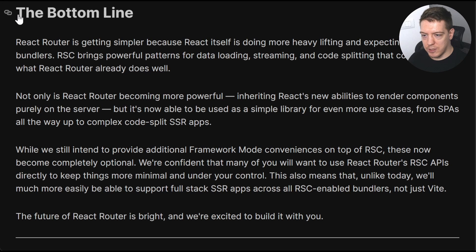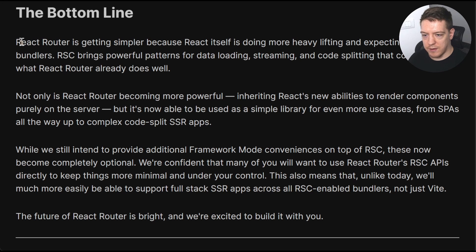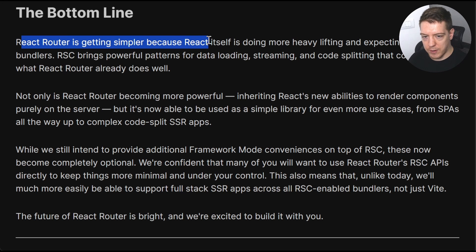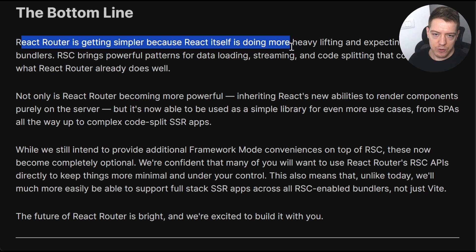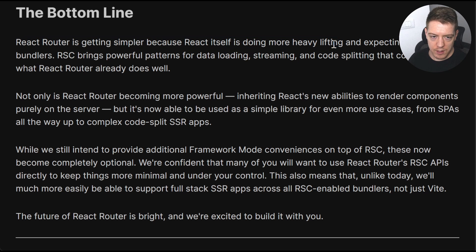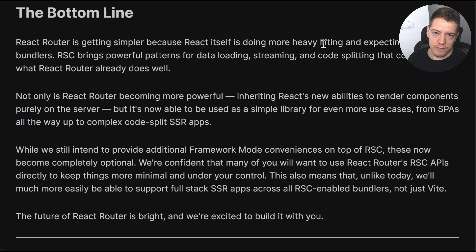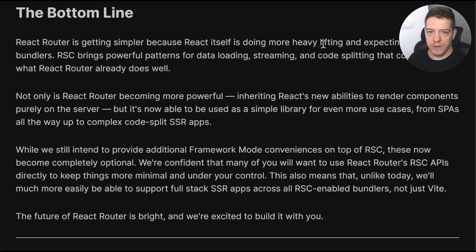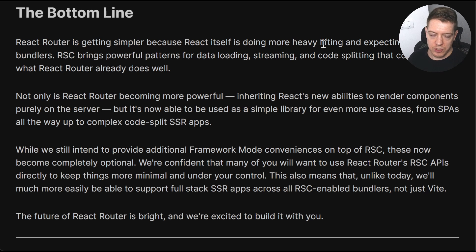What we are gonna talk about is the fact that if I scroll down, we can go with the bottom line here which says that React Router is getting simpler because React itself is doing most of the heavy lifting. So they are shifting a lot of logic to React itself and not doing it in React Router land. So that's the gist of the article.